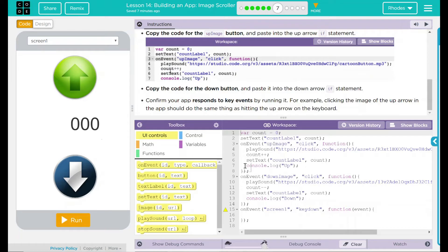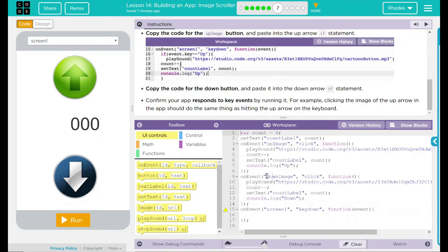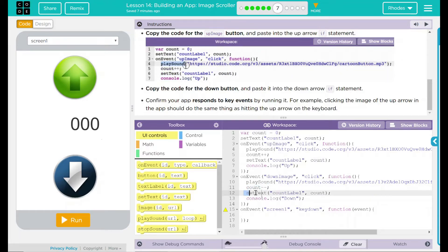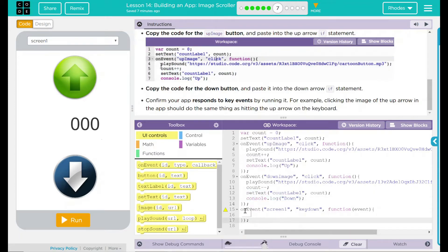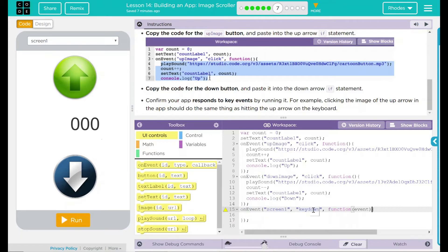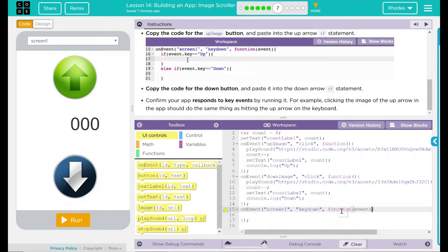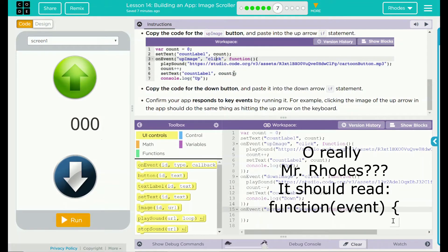We also want to output the word 'up' in our debug console. The down image looks almost exactly the same. On the event the down image is clicked, we play a sound, take one away from the count, set the text of count label to count, and display 'down' in our debug console. Then we have on the event screen one key down — something's happening, it's an event. I can get rid of that event parameter right there; we are not going to need that.